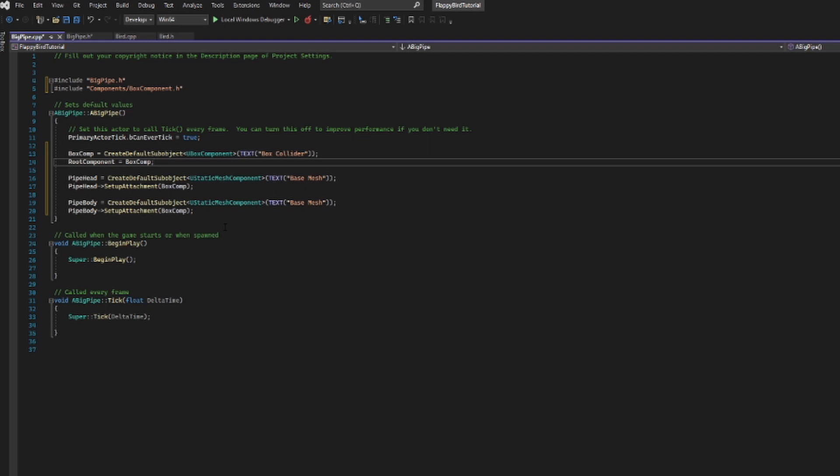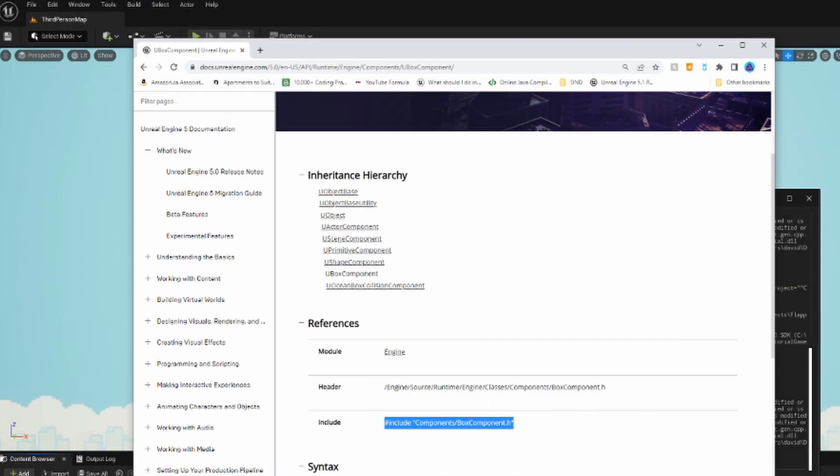Now our basic code outline is set up. We're going to save all our files and then compile.